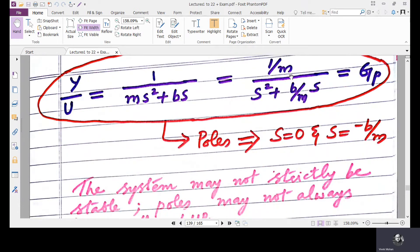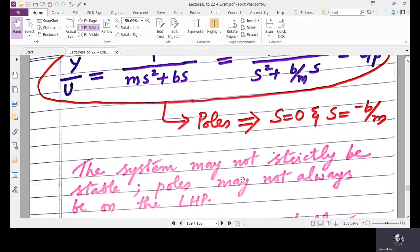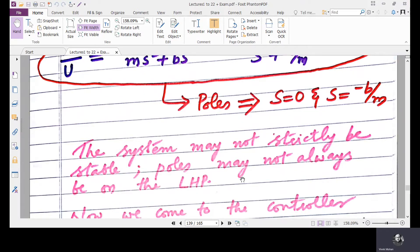The poles are found by setting the denominator to zero: S² + (B/M)·S = 0, giving S = 0 and S = −B/M. This system may or may not be stable, depending on the location of poles, since the poles may not always be on the left half plane. We want to drive the system with desired dynamics by installing a controller.